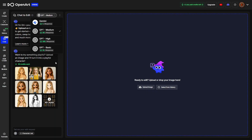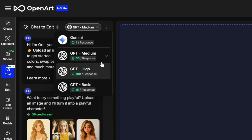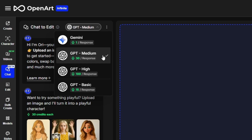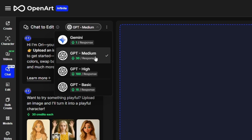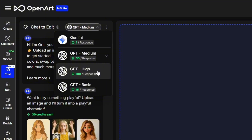When you're using Chat to Edit, you have four different models to choose from: Gemini, GPT Basic, Medium, and High. GPT Medium is the default. One difference between these models is the credit cost. Gemini is only one credit, GPT Basic is 15, Medium is 30 credits, and GPT High is 100 credits.